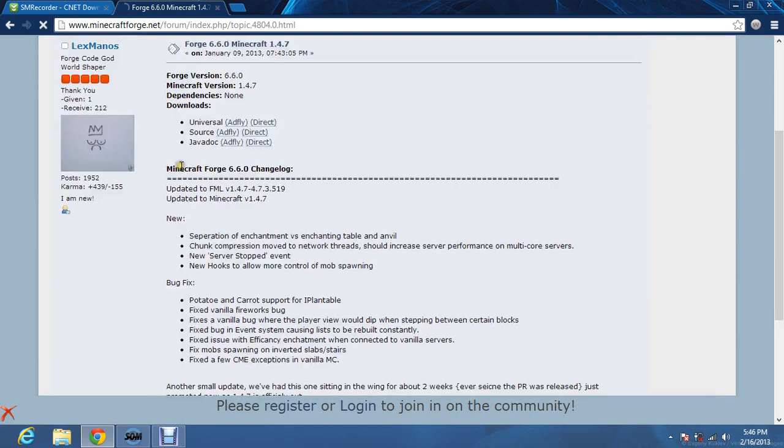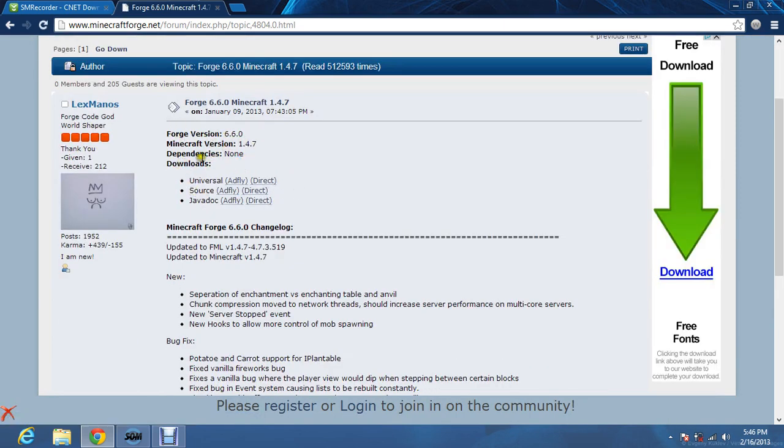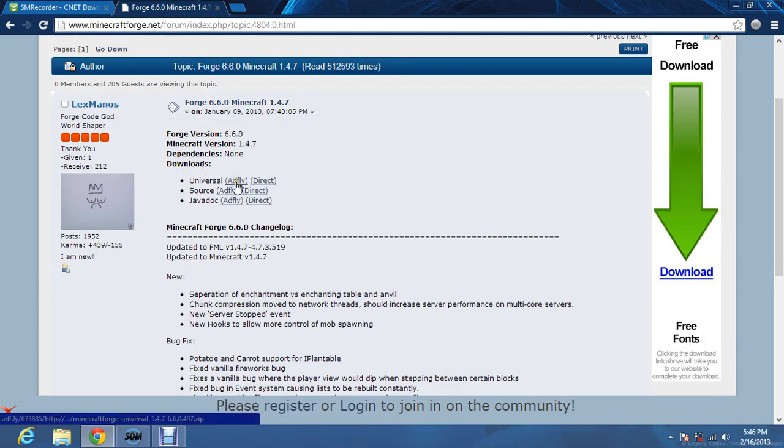And then, you look for universal, which is right here under the version. Then you click on Adfly.